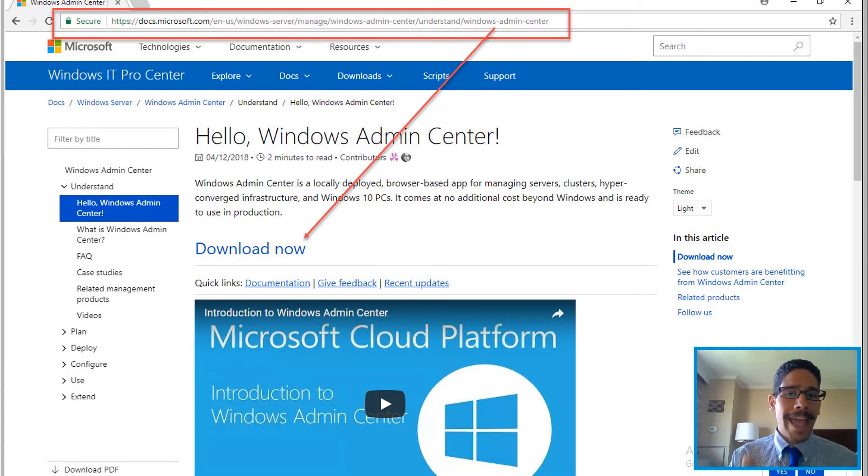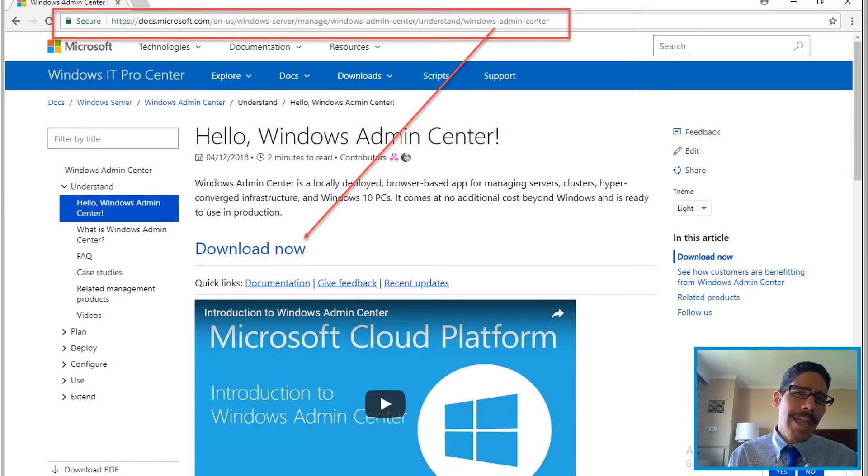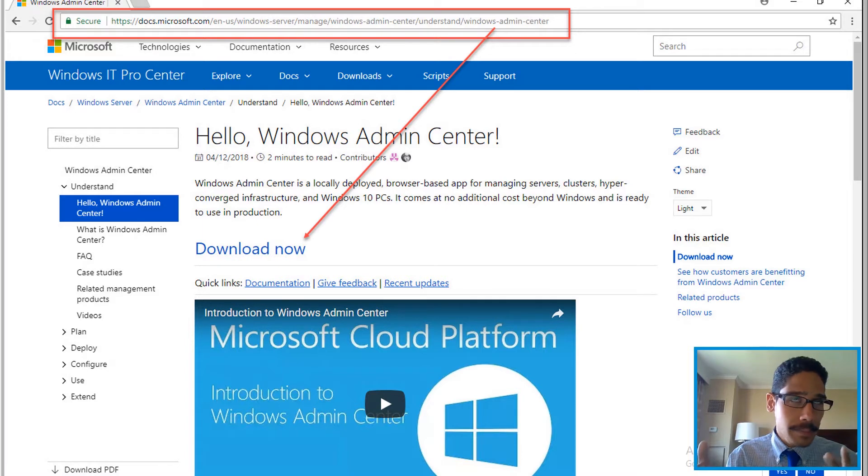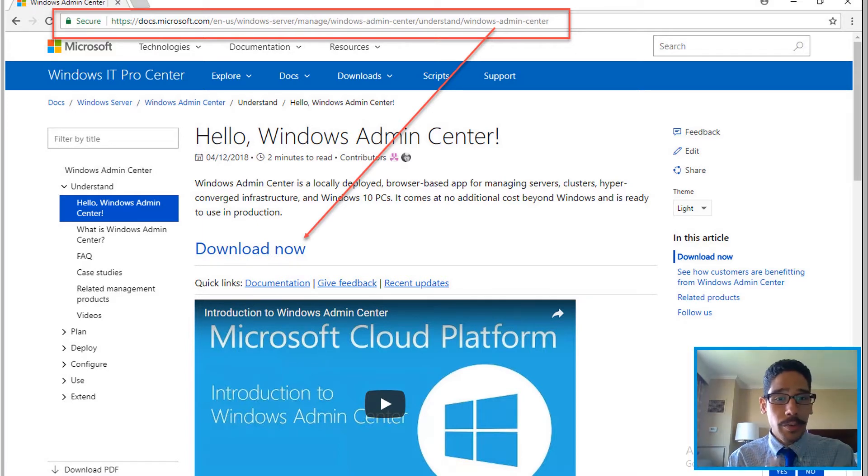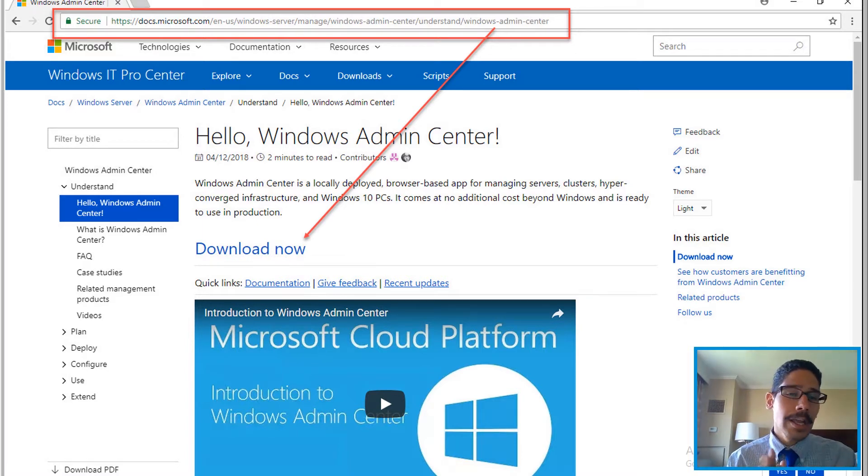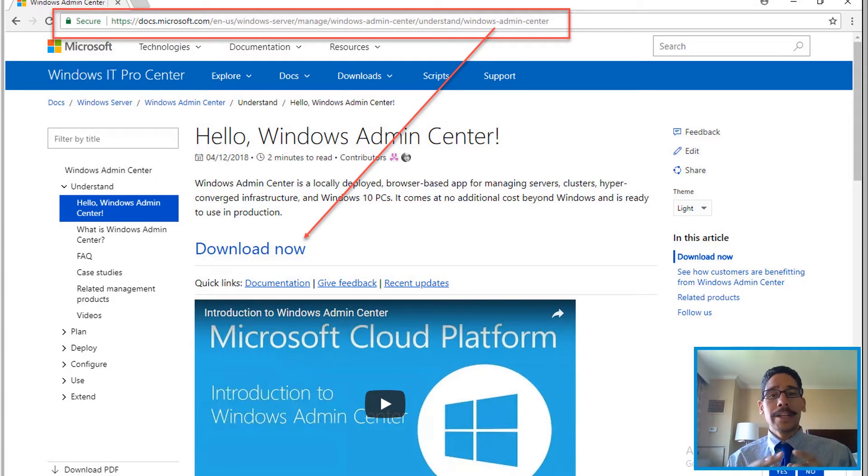Today is all about Windows Admin Center, or WAC, aka Project Honolulu. Project Honolulu used to be the original name of this application, but Microsoft decided to change it to Windows Admin Center. I do love the name—it flows a little better than Project Honolulu.